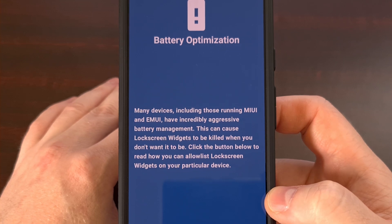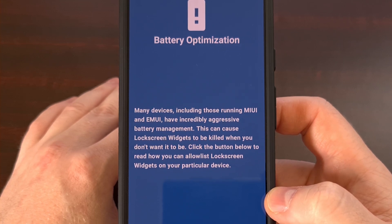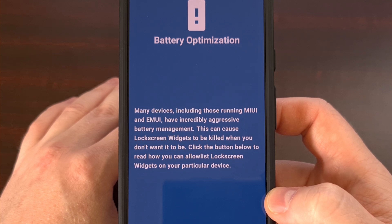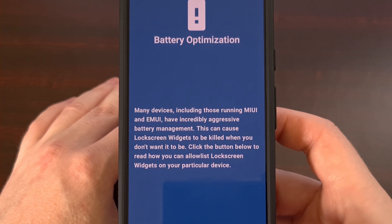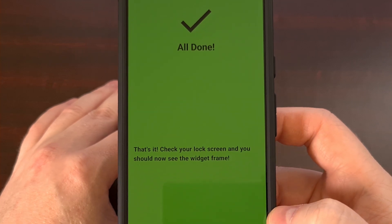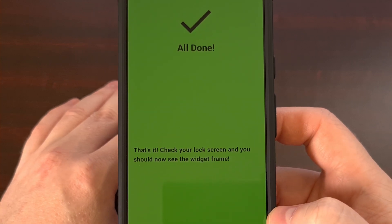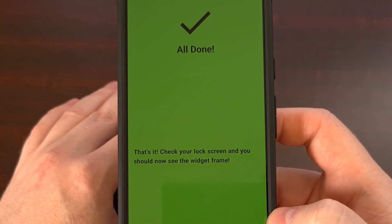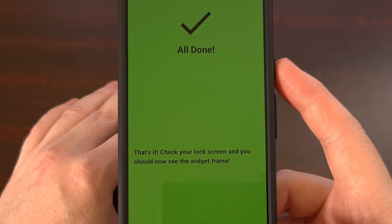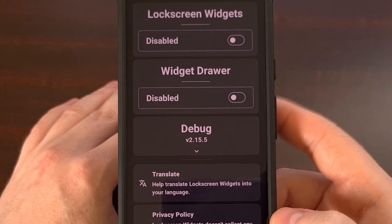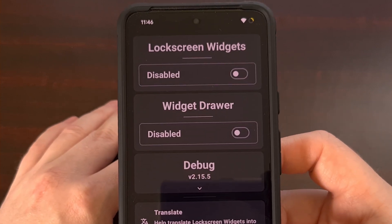You will also want to exclude this application from Android's built-in battery optimization feature if you notice the app is frequently being killed in the background. So now that you have an idea of what the application can do, let's get into adding widgets on our lock screen.